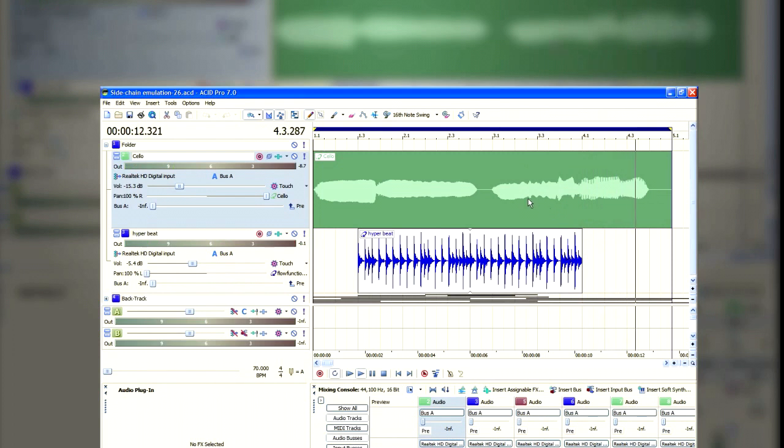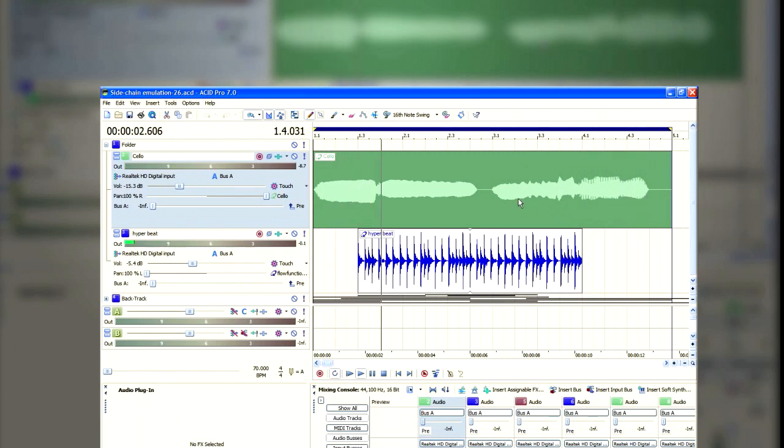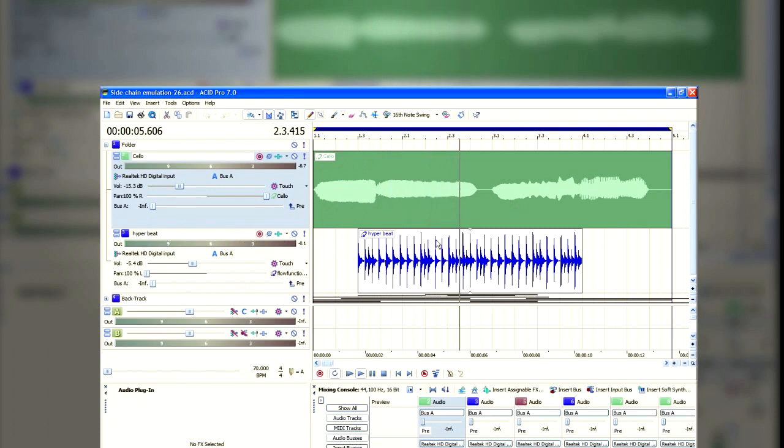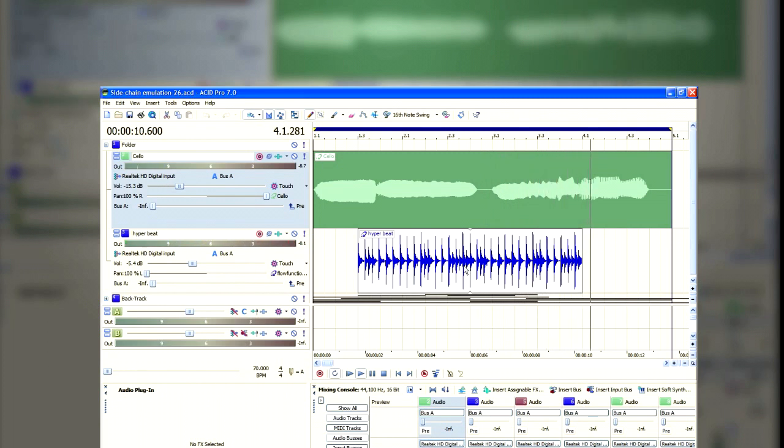The lower track's volume is being used to influence the upper track's volume, producing that jazzy sound that you just heard.